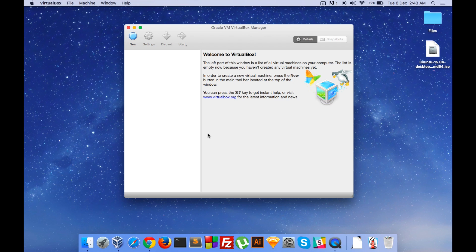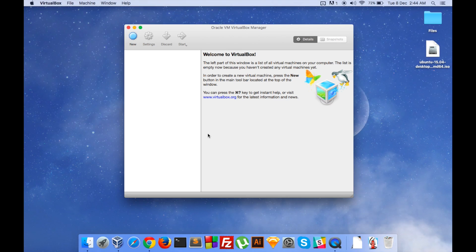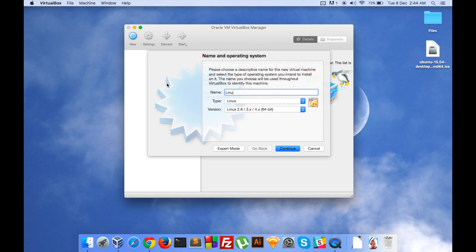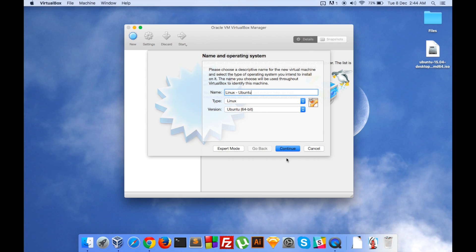So let's do that by clicking New. The first option will be naming our operating system - let's name it Linux Ubuntu. So it detects that we are installing a Linux Ubuntu 64-bit version.